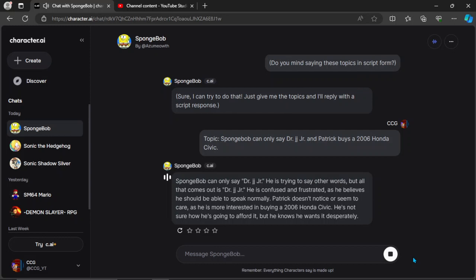Patrick doesn't notice or seem to care, as he is more interested in buying a 2006 Honda Civic. He's not sure how he's going to afford it, but he knows he wants it desperately.